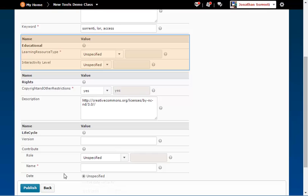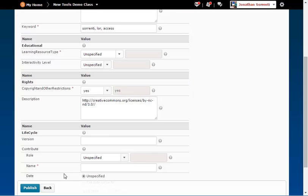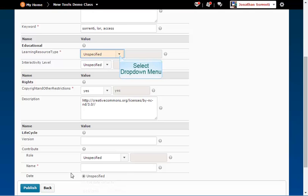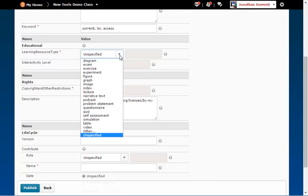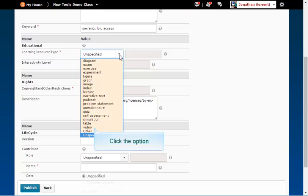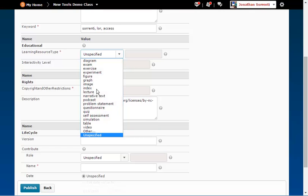Educational. This category describes the key educational characteristics of this learning object. From the Learning Resources Type drop down, pick the category that best fits your file.